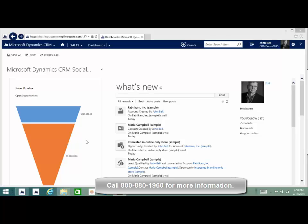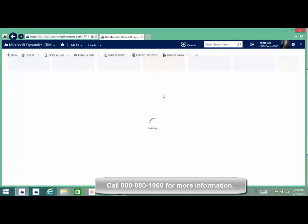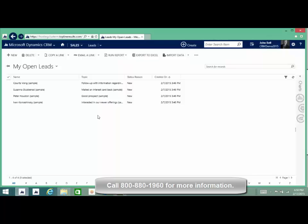We're going to start in the lead section. Go up here to sales and we'll see our ribbon drop down. We're going to go over to leads, which is where all our leads in the database are, and we're going to take a look at Peter Houston.